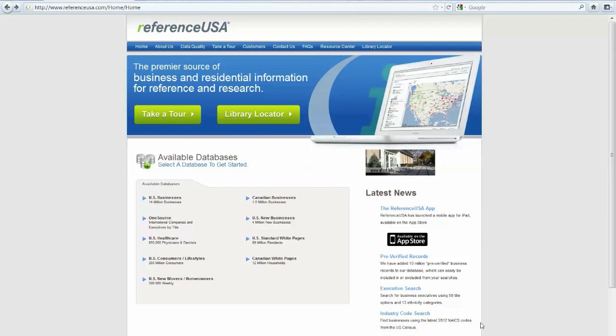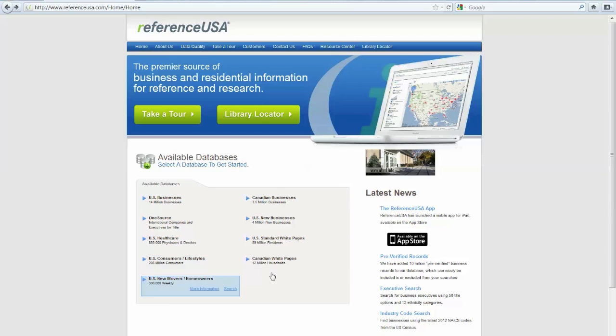Welcome to the ReferenceUSA database tutorial. When you log on to ReferenceUSA, you will see several databases from which to conduct your search.